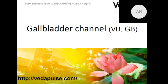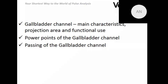Hello dear colleagues, nice to see you here today. This is our last but one webinar in the series devoted to the meridians. Today we are going to discuss the Gallbladder channel. This webinar, as all previous ones, is based on the offerings of Sergei Kosinsev, one of the authors of the VidaPulse software and an expert practicing traditional Chinese medicine. We will discuss main characteristics of the Gallbladder channel, its projection area, functional use, and all main points. In the end, we will have some practice passing this channel.